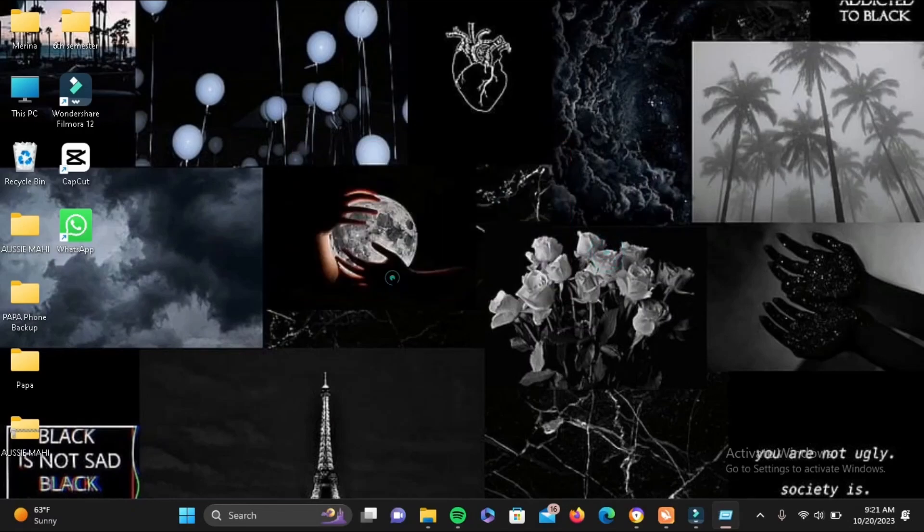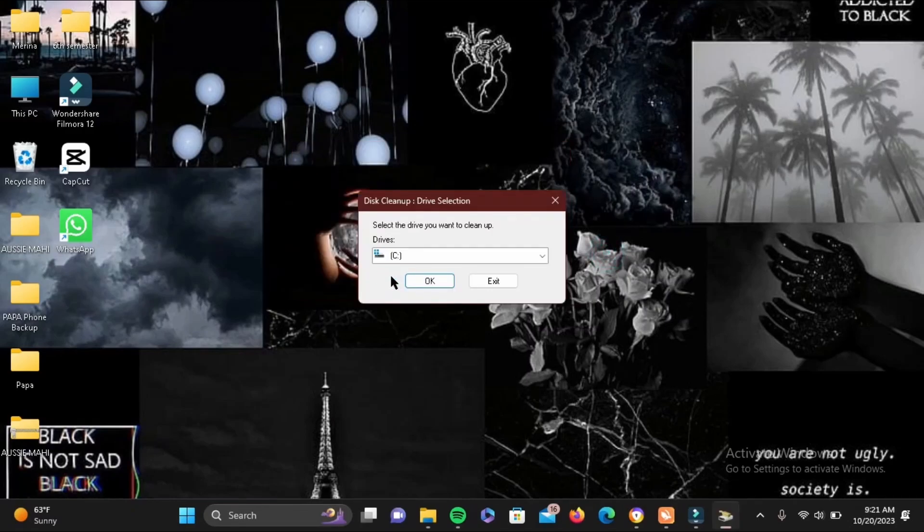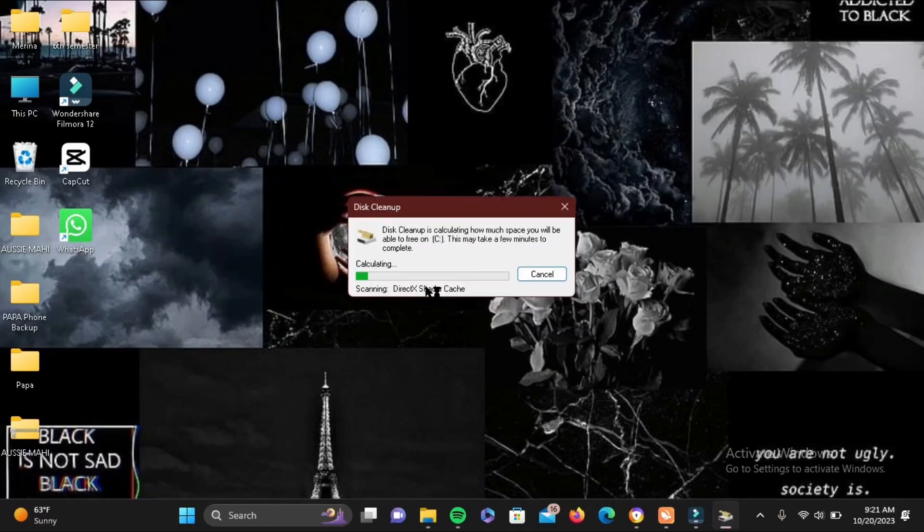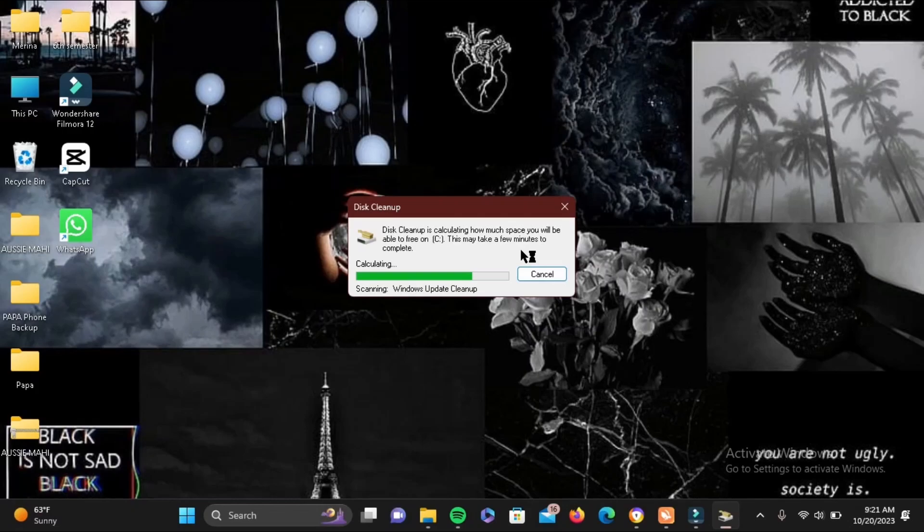Now once you do that, just tap on OK. Now select your drive in your PC. Wait until it is calculating all of the cache that is built up.